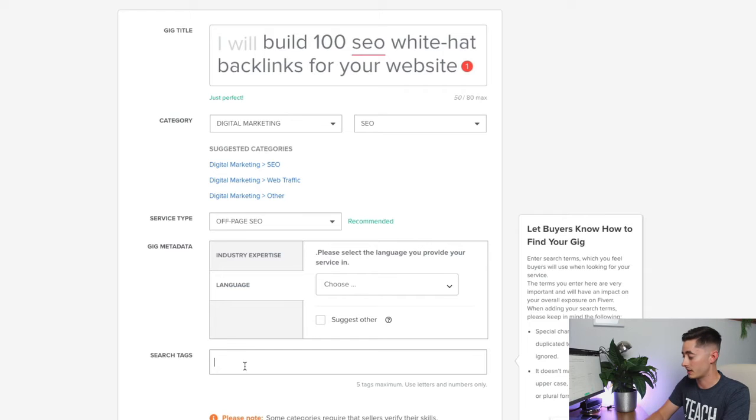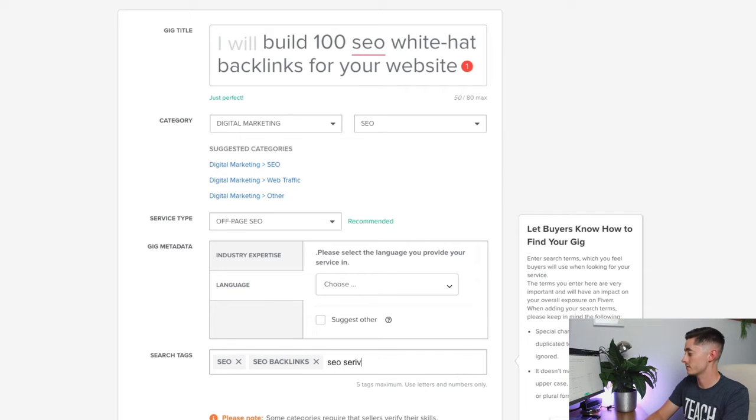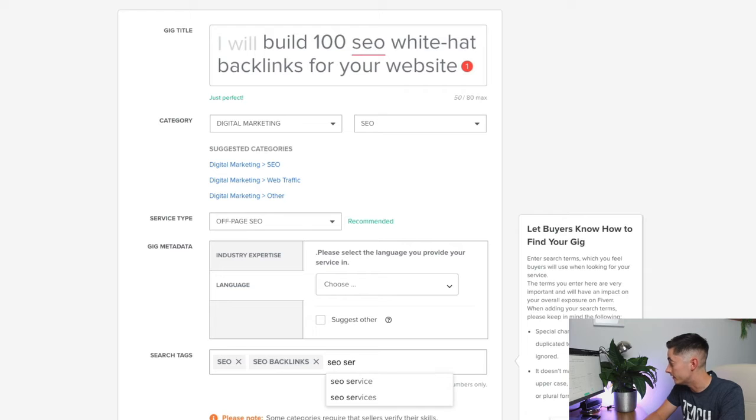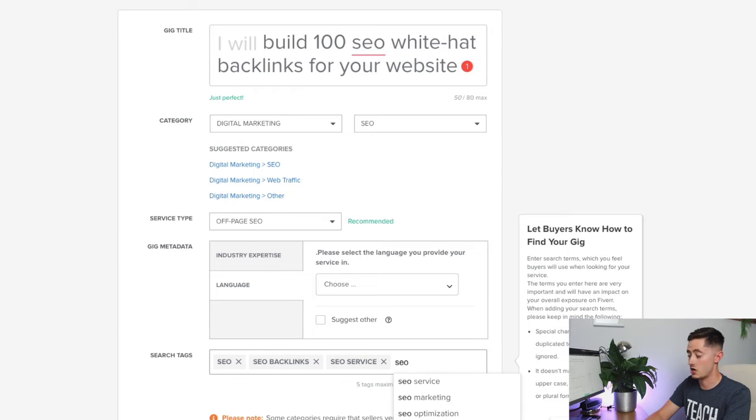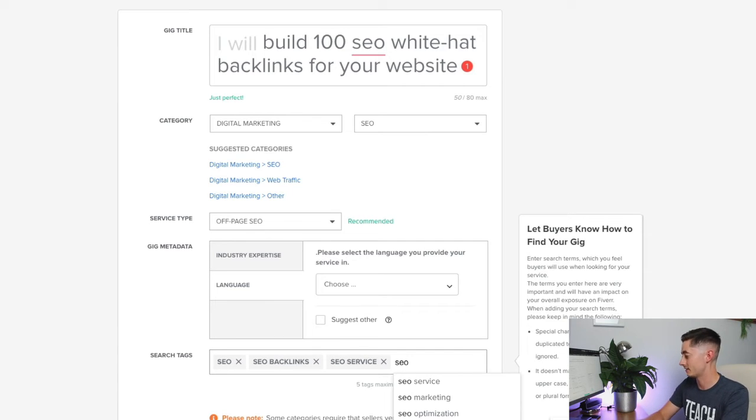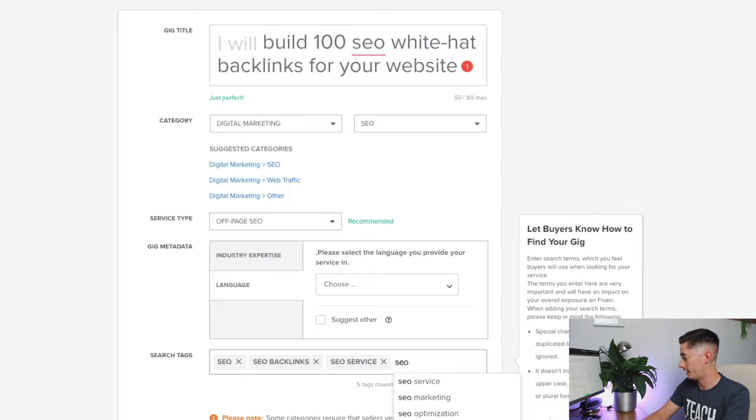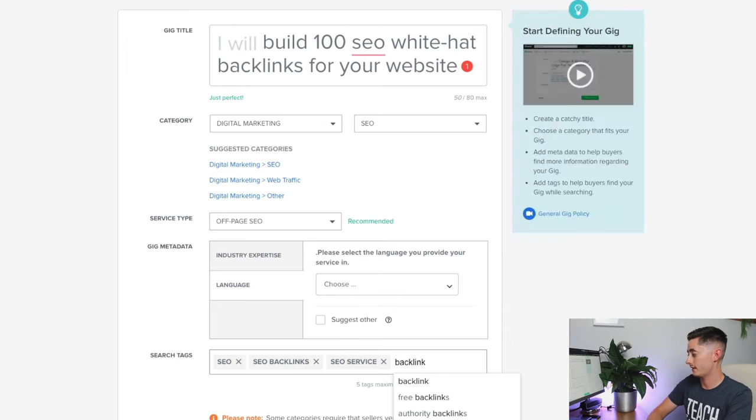From the previous class we've already looked at, we know some of the keywords are SEO, SEO backlinks, SEO service. What Fiverr does here is suggest some of these keywords to you as well, so they make it so easy to optimize. I'm going to type in the word backlink and see what comes up—authority backlinks and white hat backlinks.